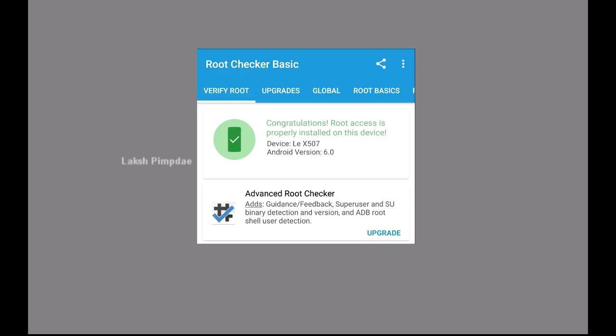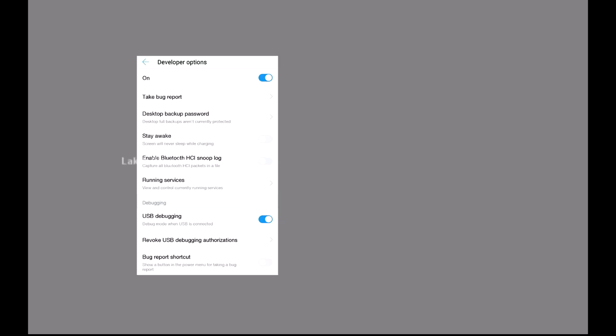To root this device, firstly you need to enable developer options and then enable USB debugging in it.